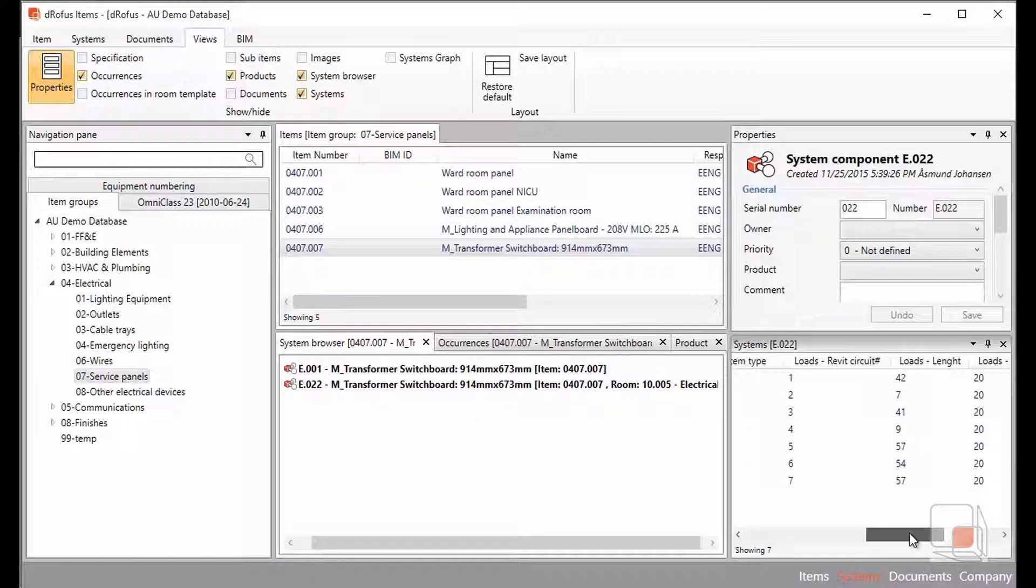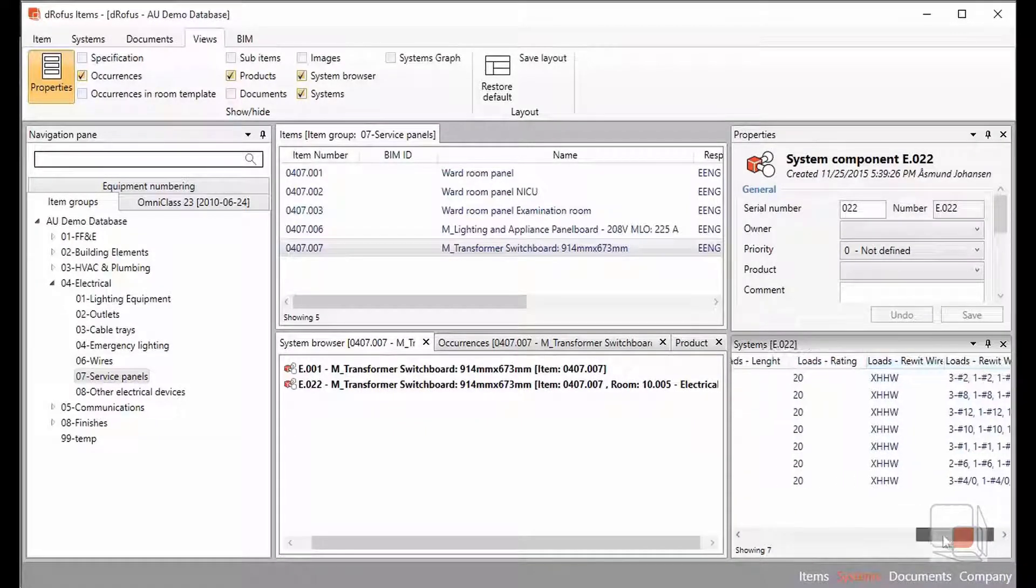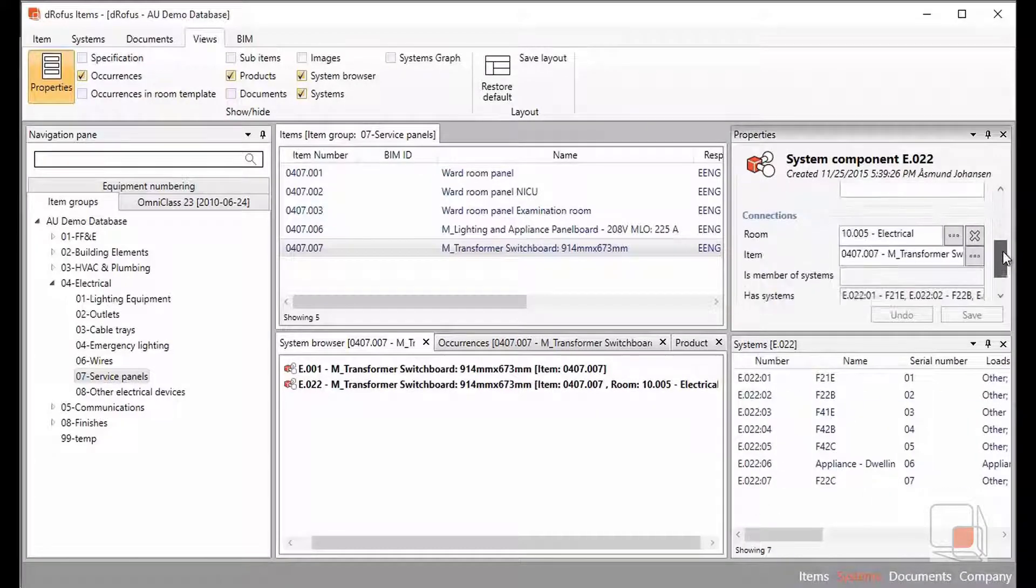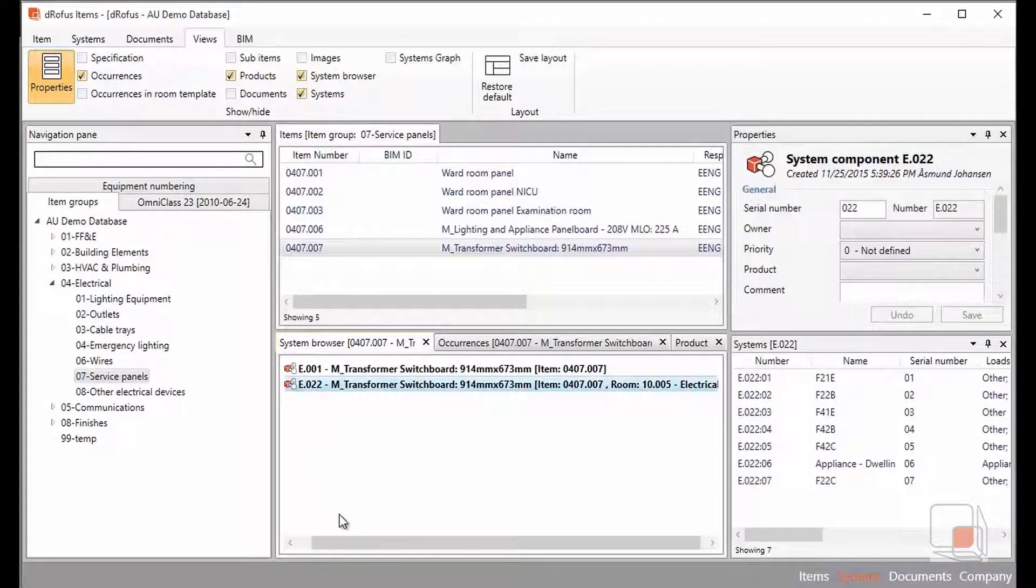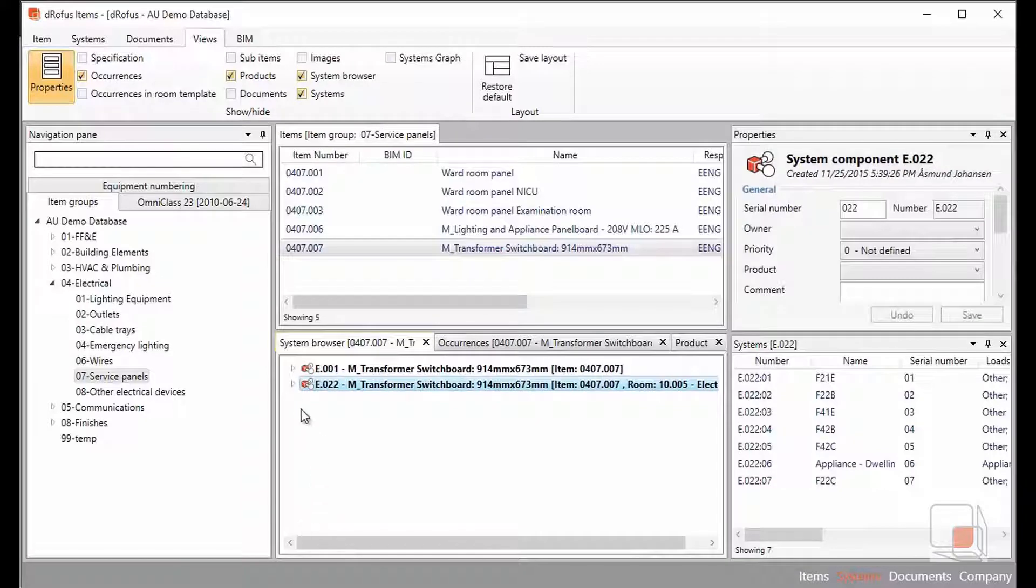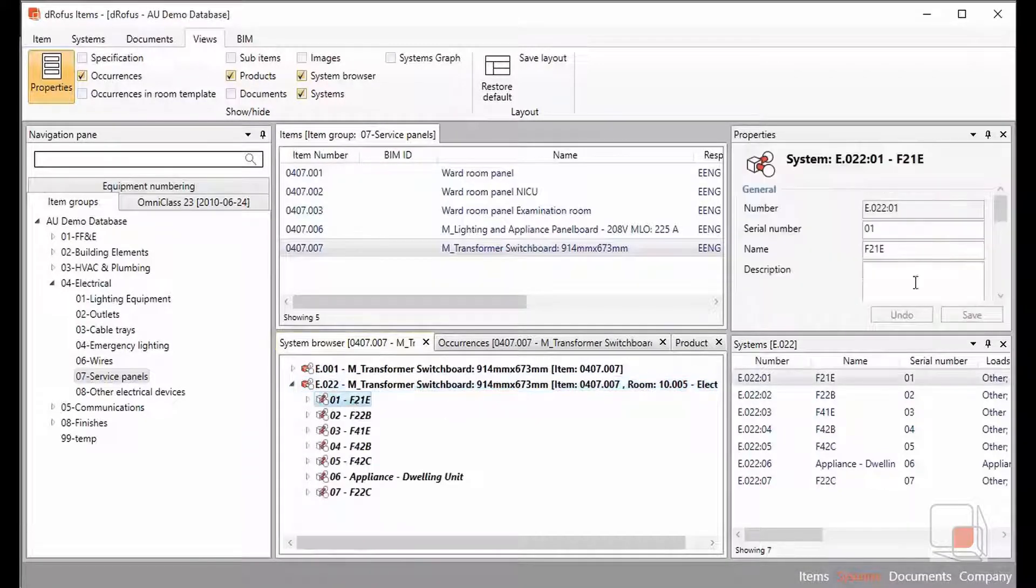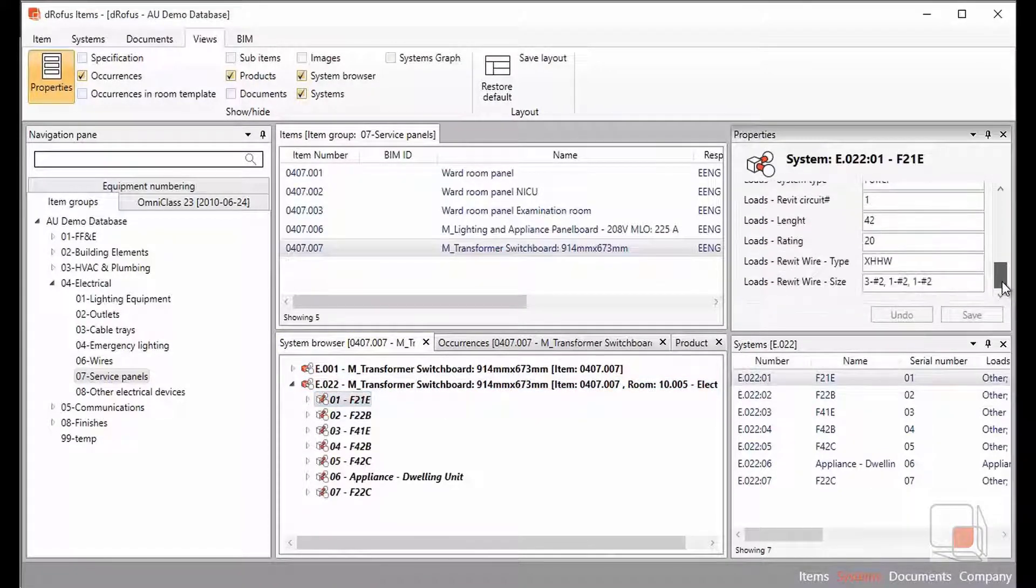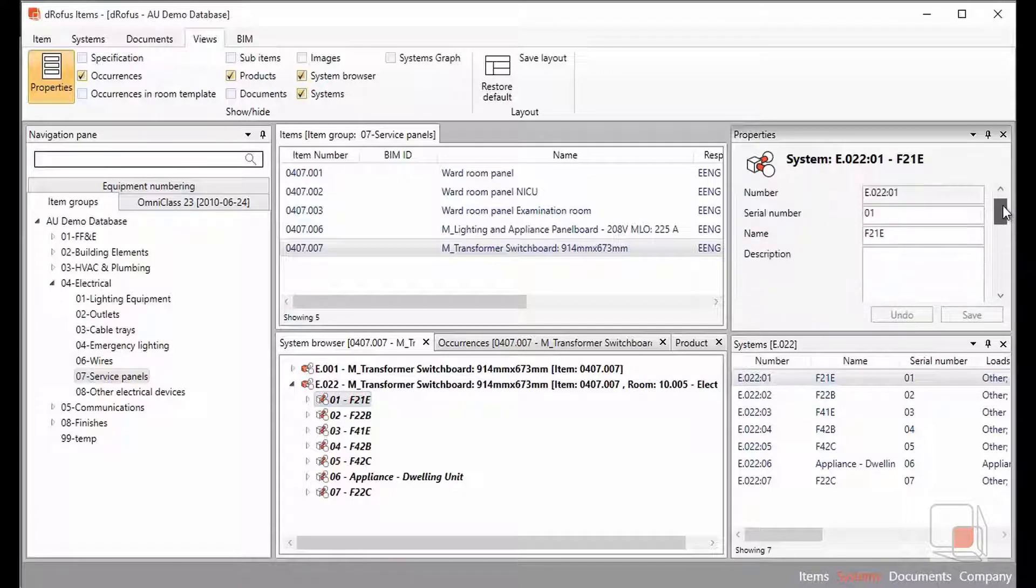The loads, the wire types, all of those efforts that we had put originally into Revit have now been pulled into Dorofus. Now that they're connected, I can actually edit and build some additional connections and modifications. I can change the different parameters that I had within Revit.